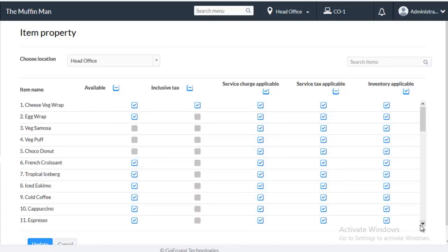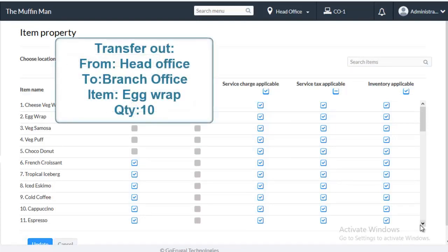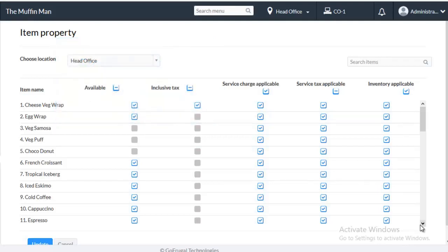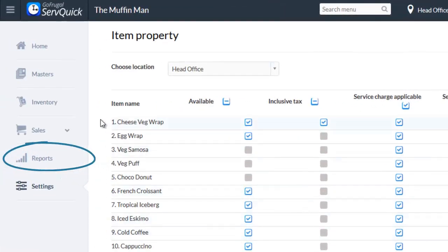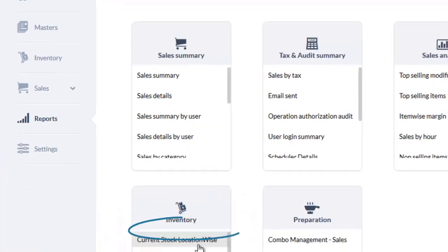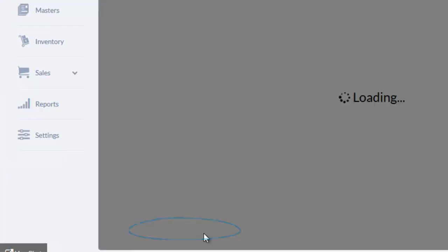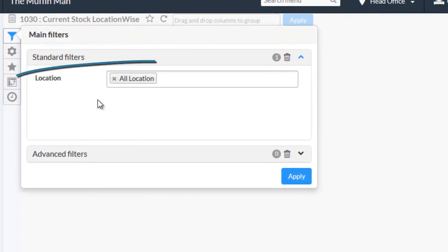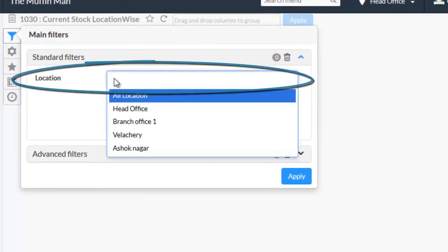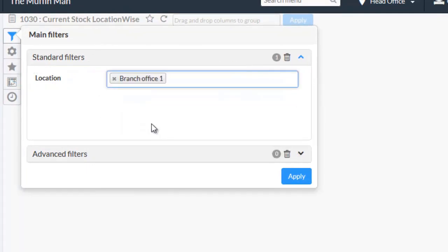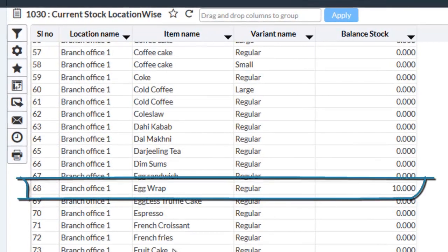I have already made a Transfer Out of Egg Wrap of Quantity 10 from Head Office Location to Branch Office Location. Now, let us check the Stock Quantity of Egg Wrap in Branch Office Location. Go to Reports, under Inventory select Current Stock Location Wise Report. Choose the Location and click on Apply. As you can see the Stock of Egg Wrap is 10.